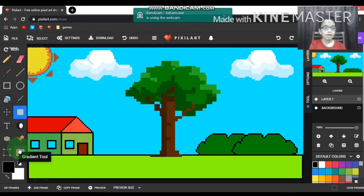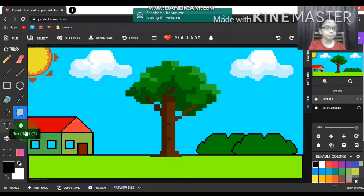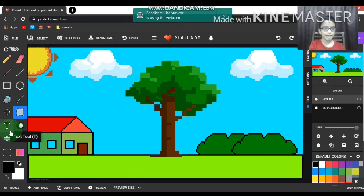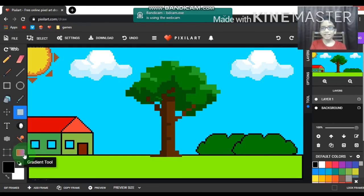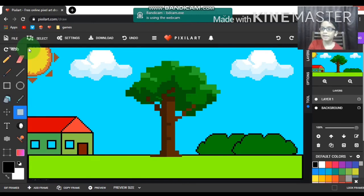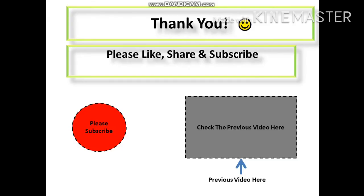Now there are some tools like the lighten or darken tool, text tool, dithering tool, gradient tool. To understand those you just watch the previous video. There we have the drawing - the drawing is all complete. Bye for now, thank you. If you like this video please subscribe.